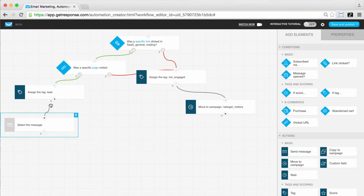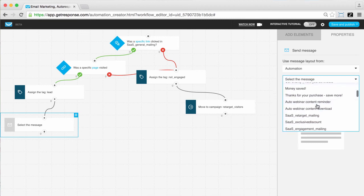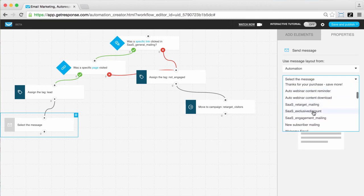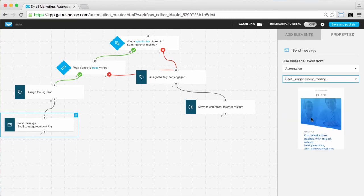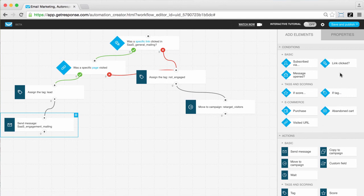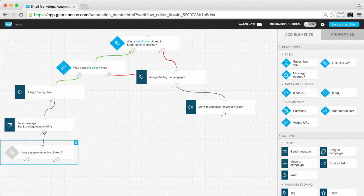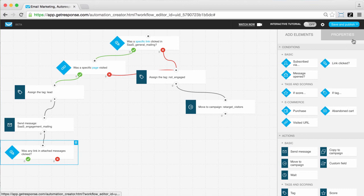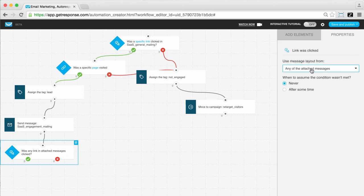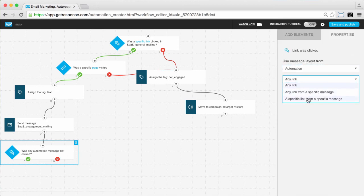Those subscribers tagged as leads will then be sent an engagement email referring to the content they were presented with on the page they visited and also offering additional information. You'll then check if they clicked the link you included in the message for them to learn more.